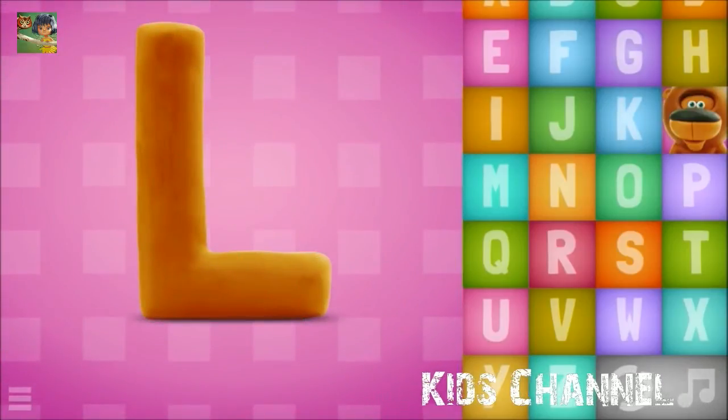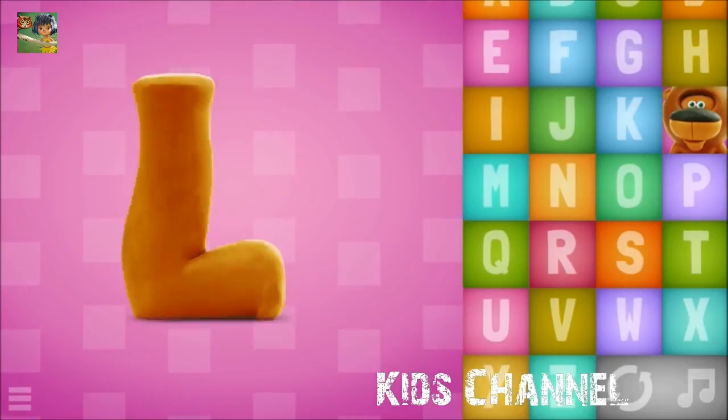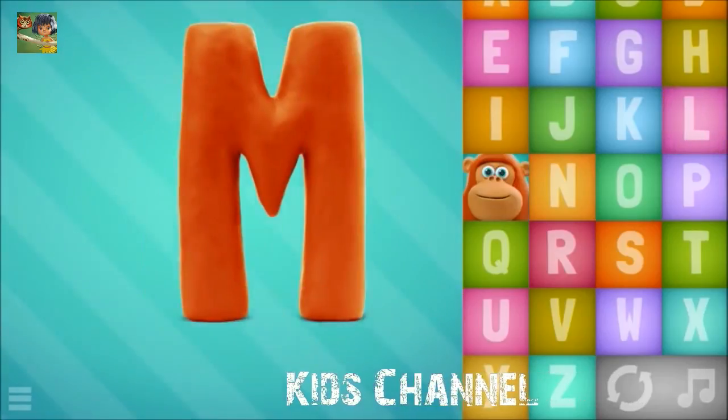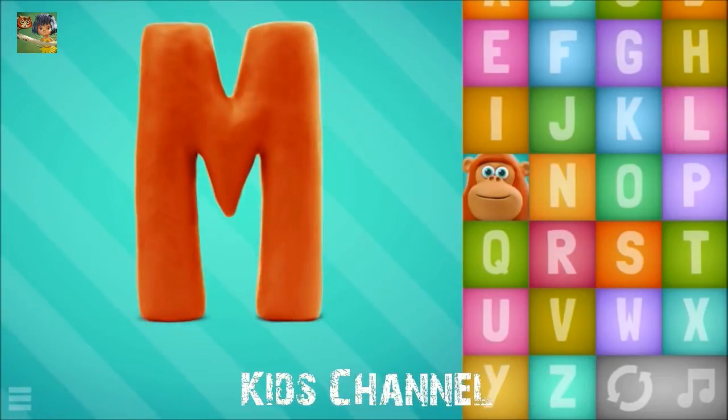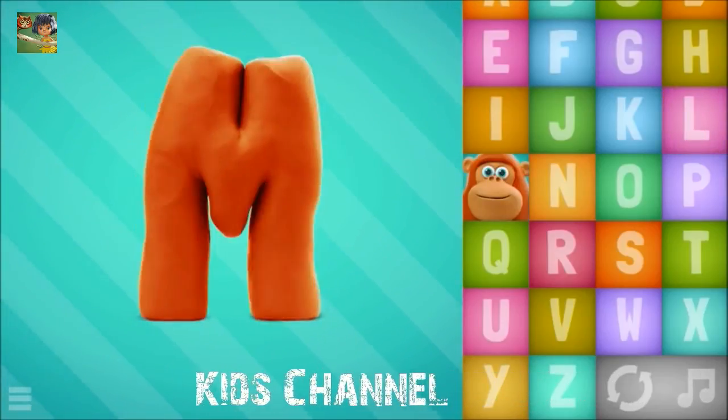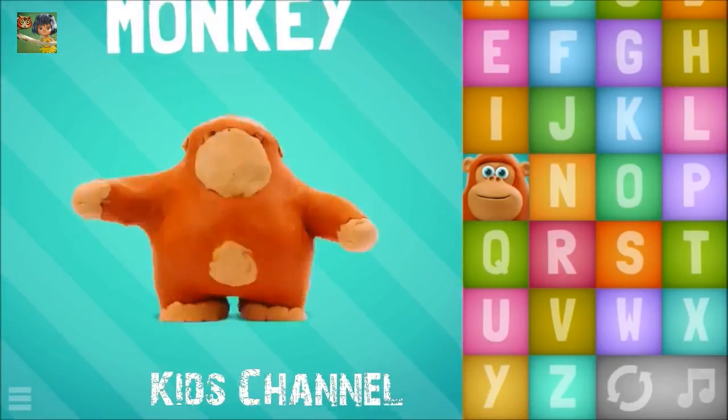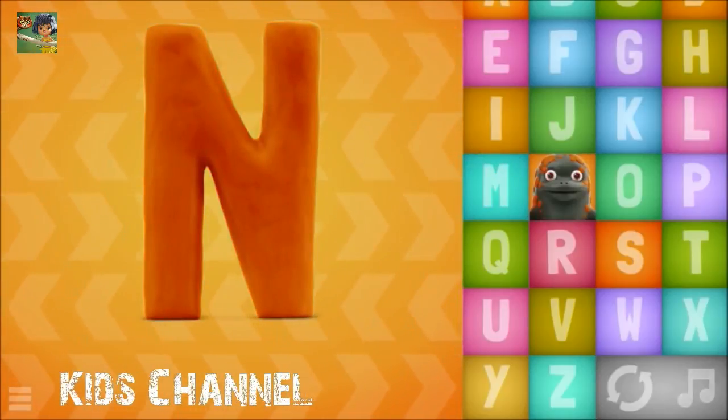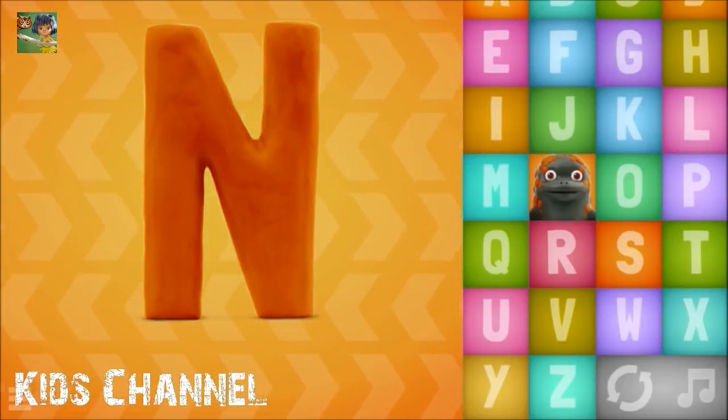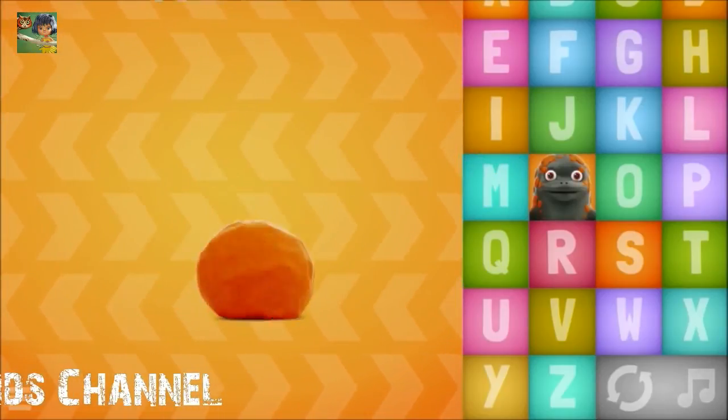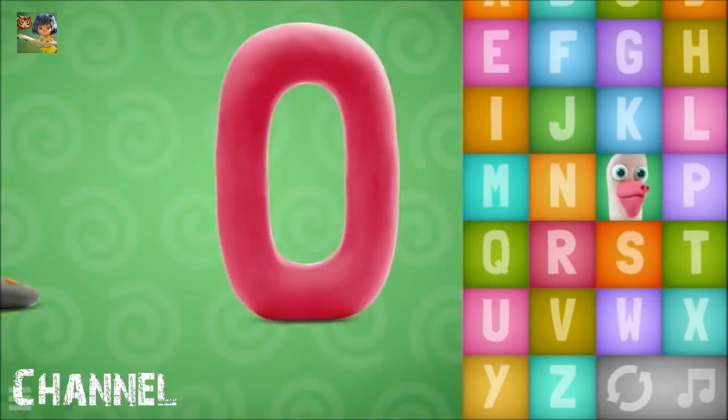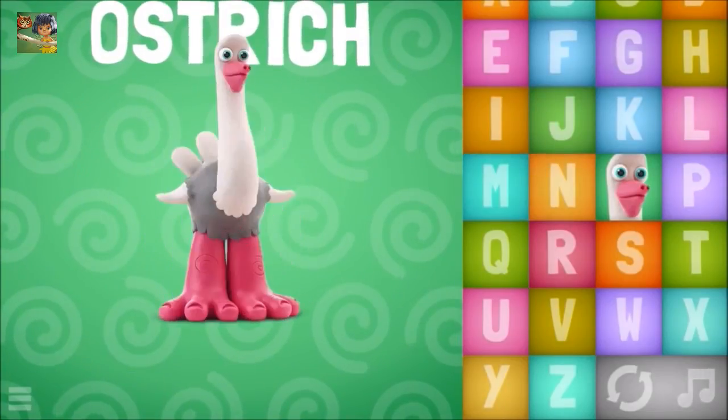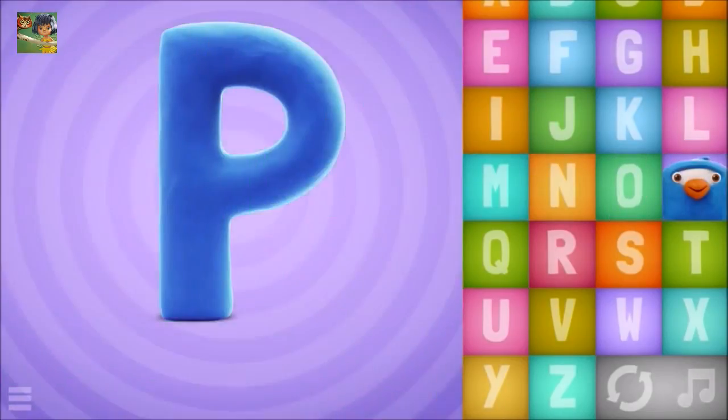L, lion. M-M-M, monkey. N-N-N, newt. O-O-O, ostrich.